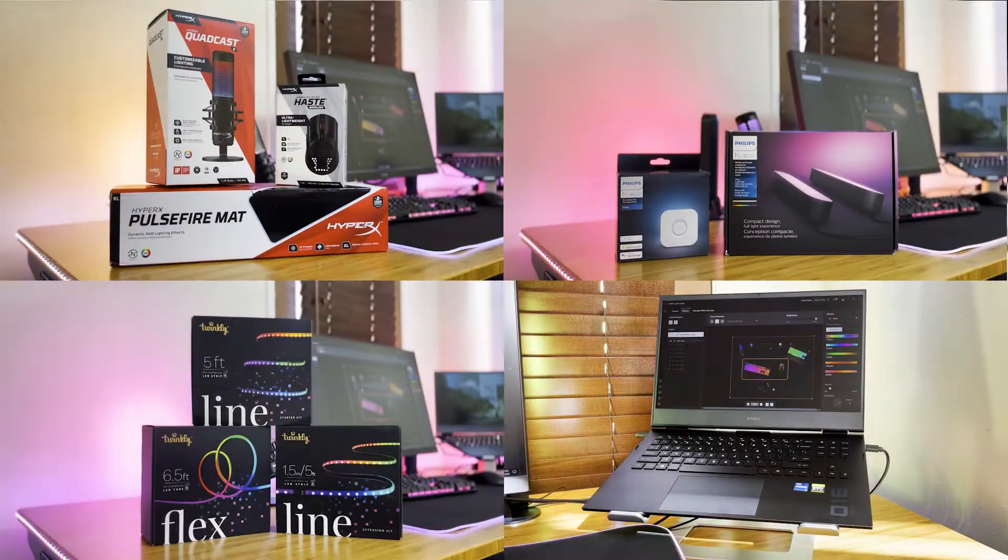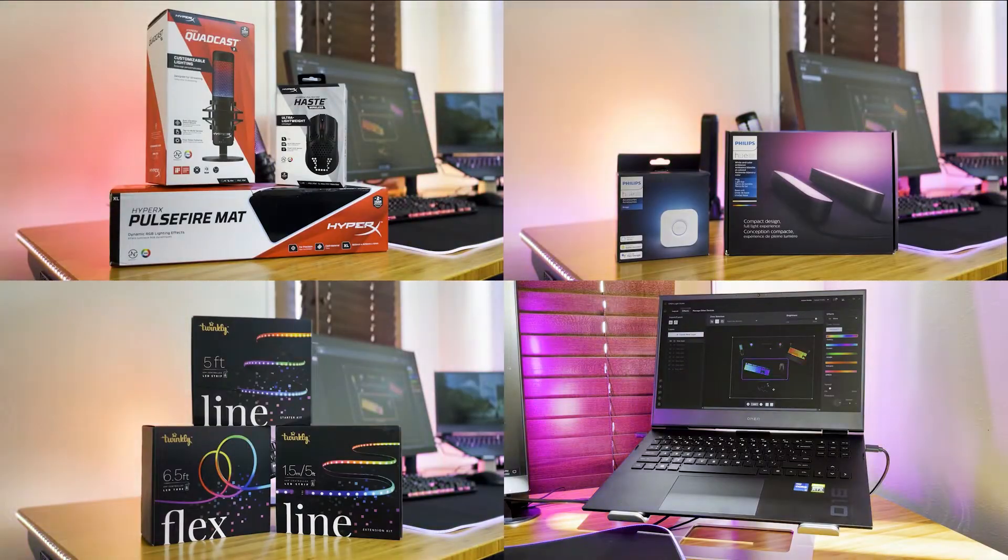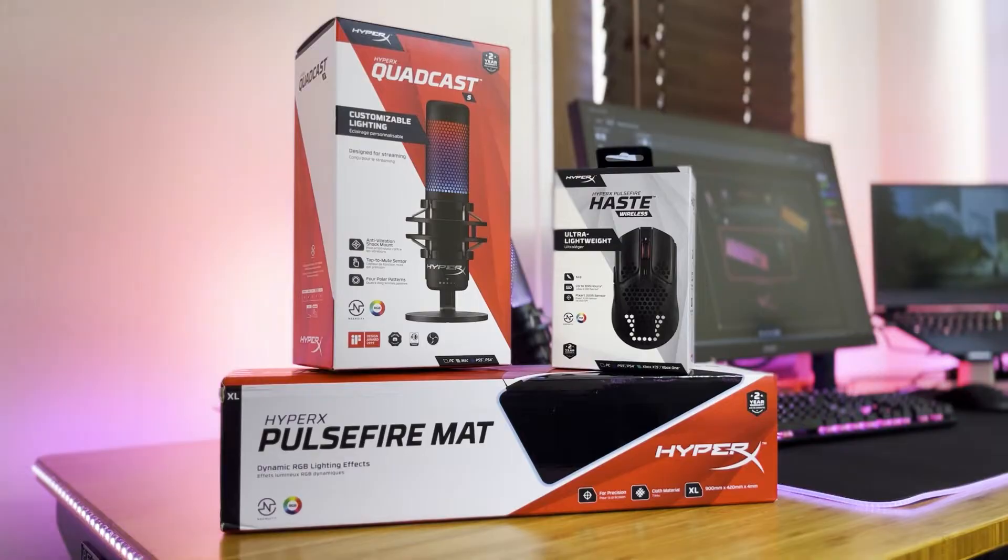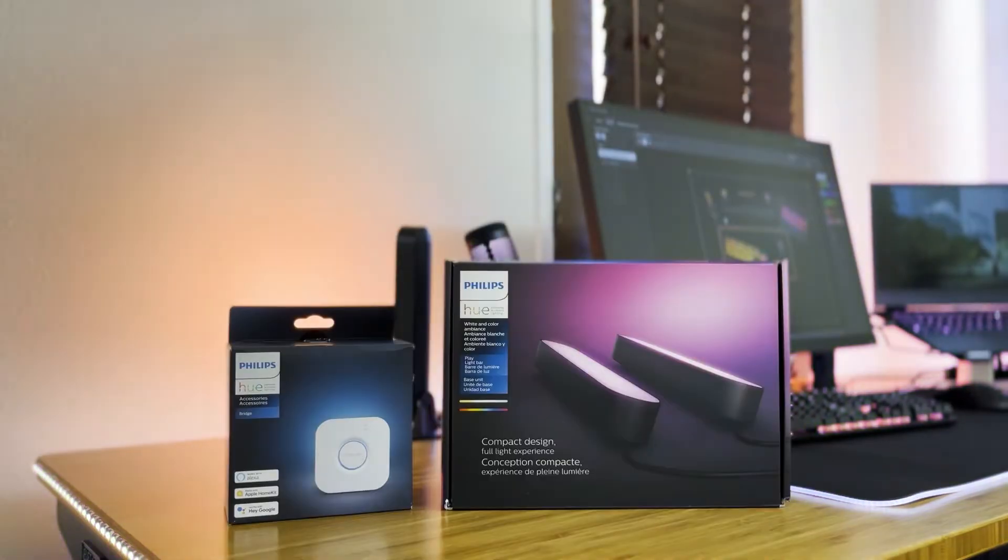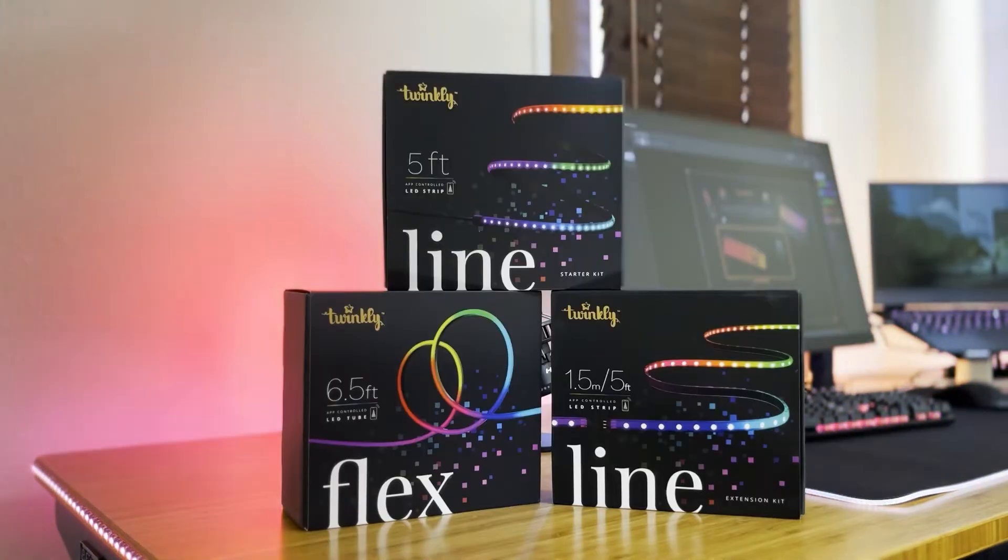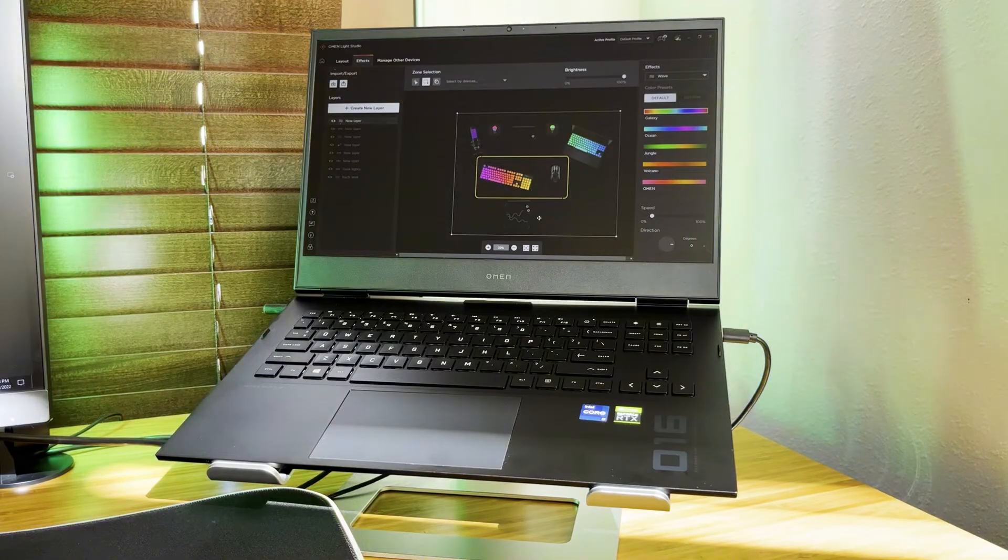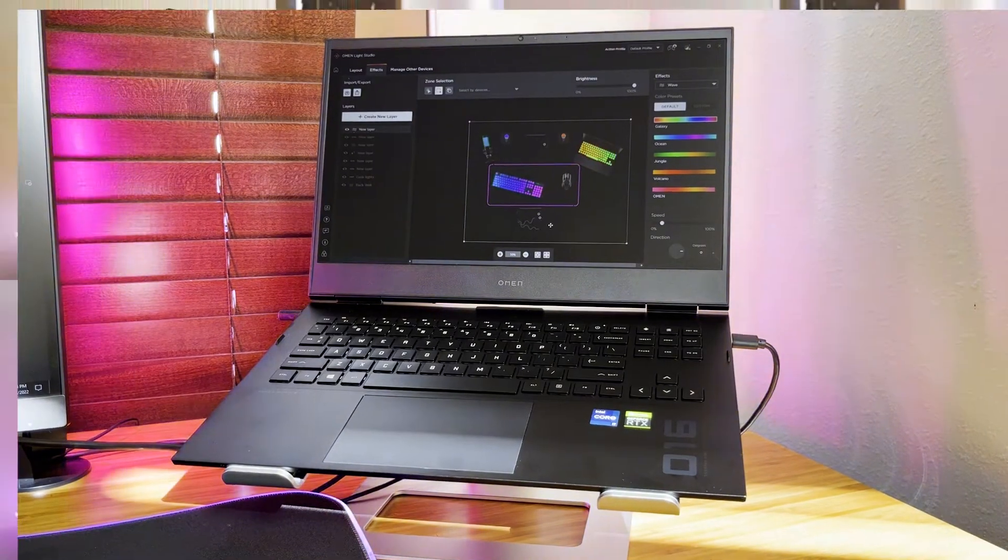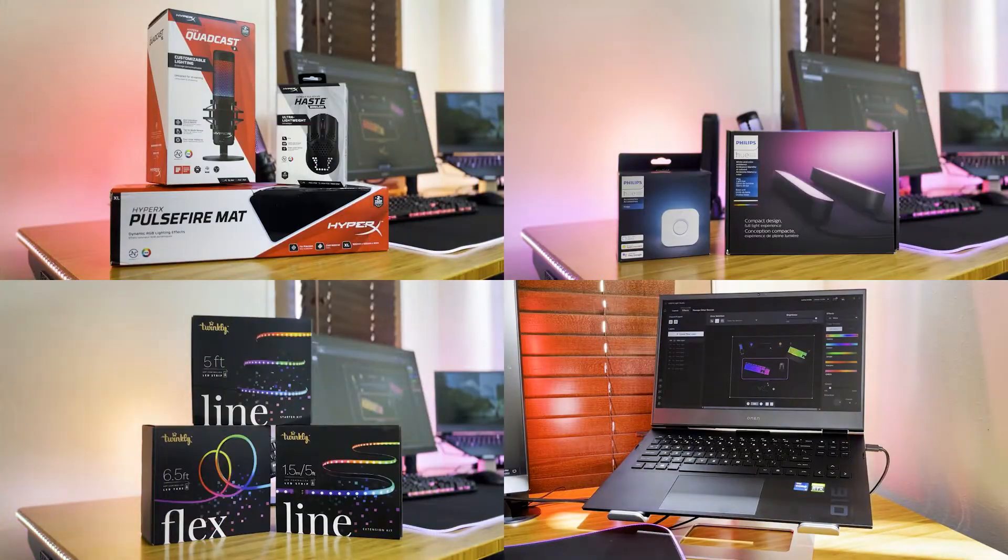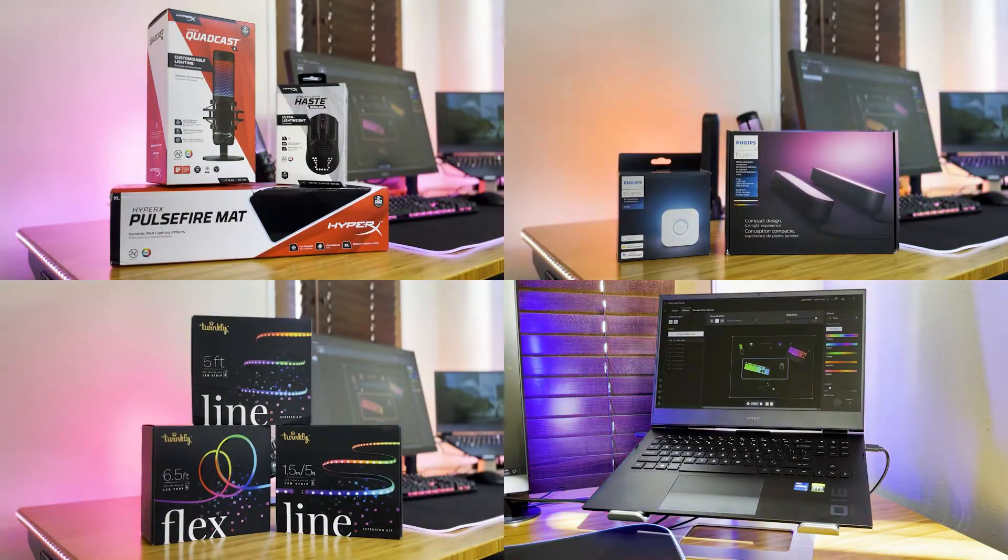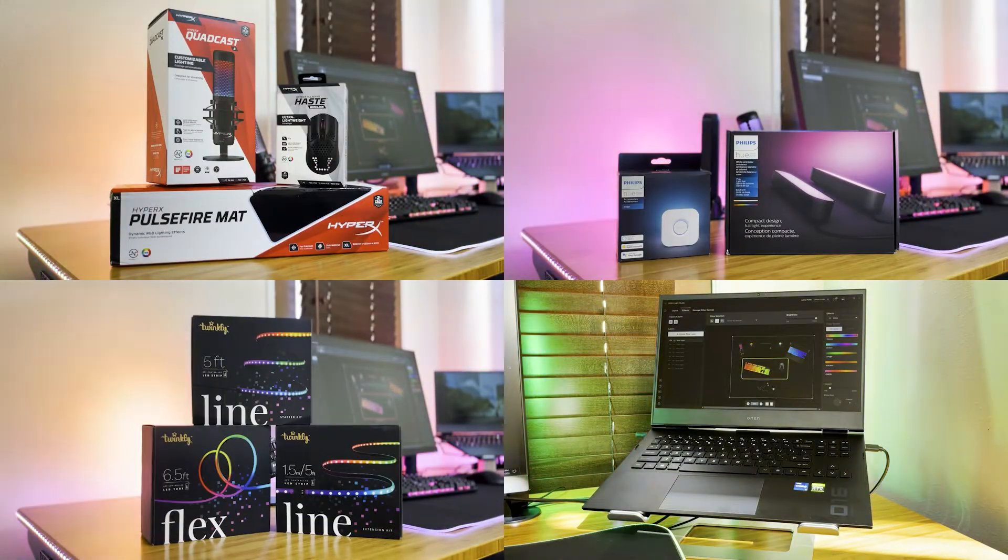Let me show you just how you can, too. I'll be using these products from HyperX, Philips Hue, Twinkly, and this beautiful Omen 16 gaming laptop, and I'll be using Lite Studio to seamlessly control all of these products in one place.